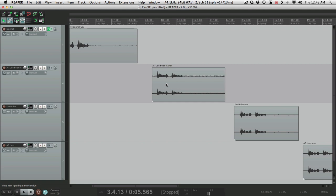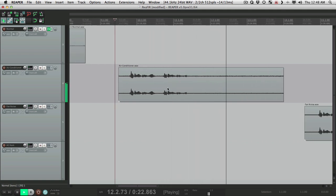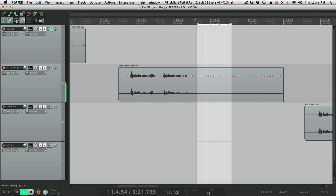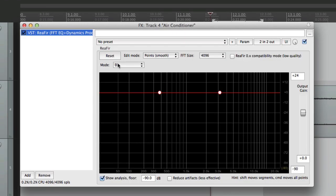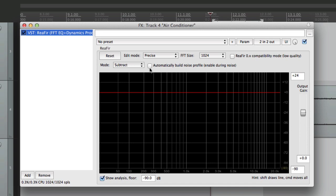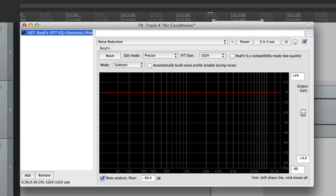Now let's try a track that's a bit more challenging. Over here I have some pretty loud air conditioner noise — that's pretty loud, it almost makes the track unusable. Let's make a time selection of just the noise and add the plugin. This time we'll switch to Subtract, Precise, 1024, and reset. But before we build the profile, let's save this as a preset — we'll call it 'noise reduction' — that'll make it quicker in the future.